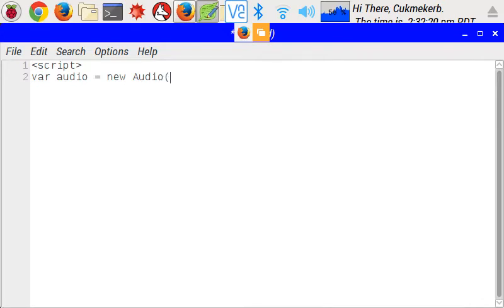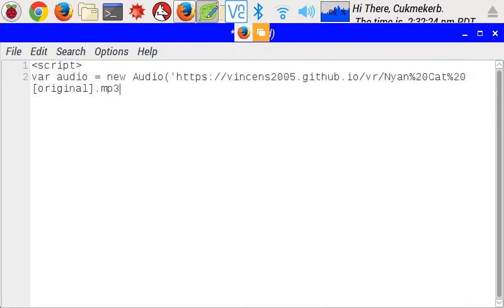And then in parentheses and in quotes paste the link to the audio file you want to use. I'm using the Nyan Cat song and I'll put a link to it in the description so that you can use it too.